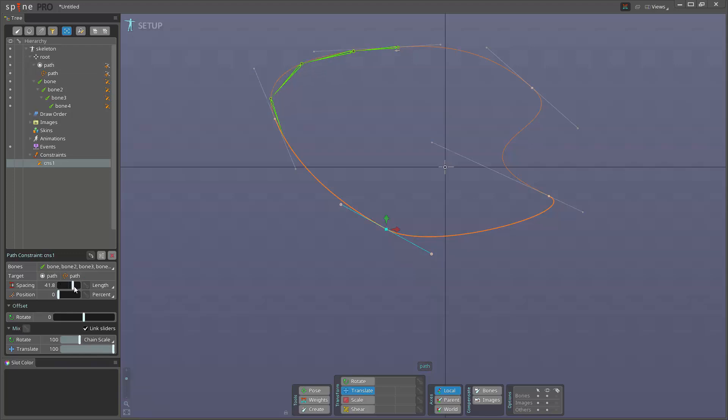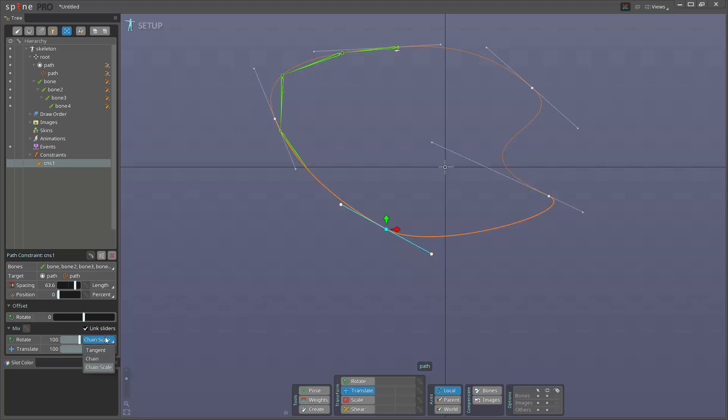We also have another couple of features here. For example, we have spacing here. Spacing, see it changes the space between the bones in the chain. Scale, it actually scales bones up. Then we set it to chain, the spacing behaves very differently.